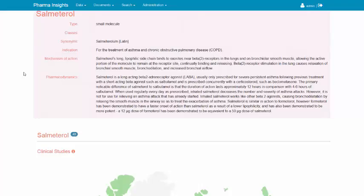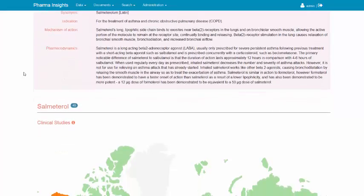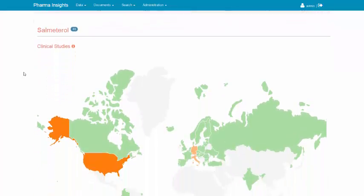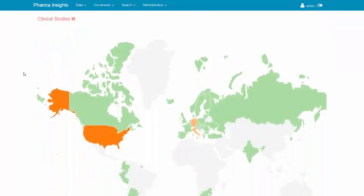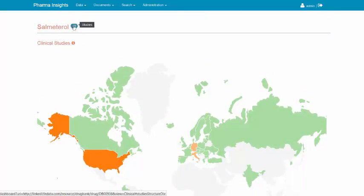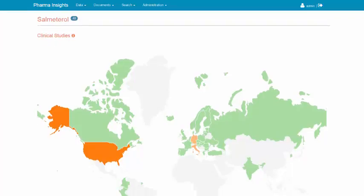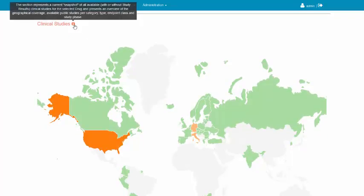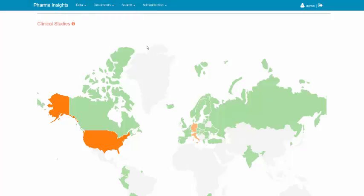The clinical studies section is located just below the section with brief drug info. The clinical study map represents a current snapshot of all completed or currently running clinical studies. It provides an overview of the geographic distribution that could be used to identify the different covered populations of patients participated in these clinical trials.